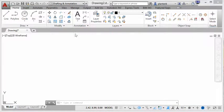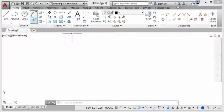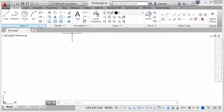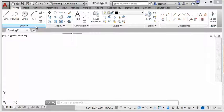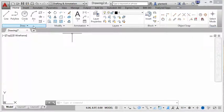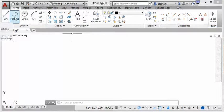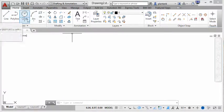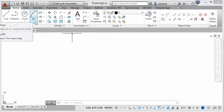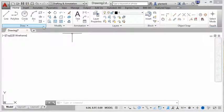So you can see that within each panel there are a group of commands that are kind of common. Within the draw panel you can see that there are commands that allow you to draw. So line, polyline, circle, arc, etc.